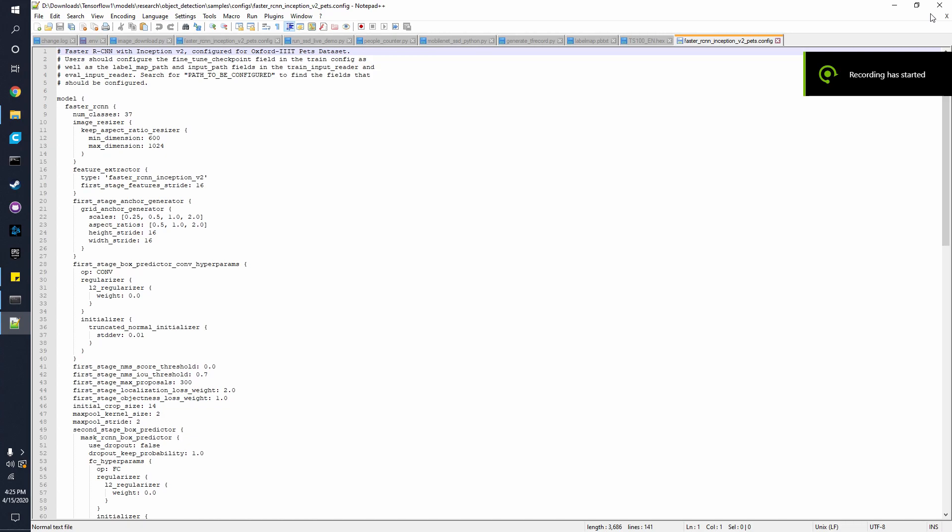Hello, in this video we're going to be training our model to be able to detect different types of cards.